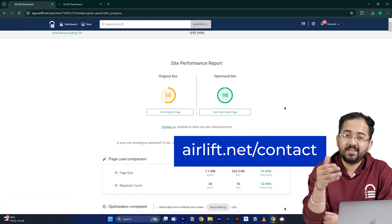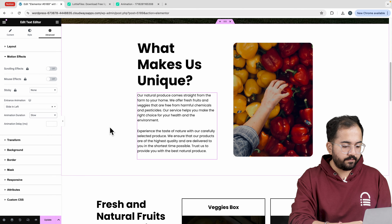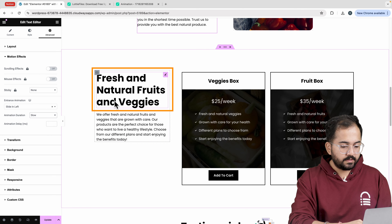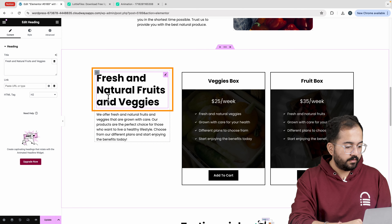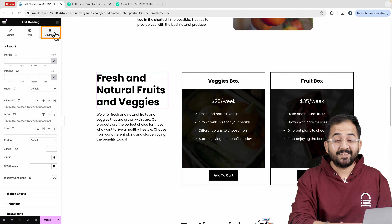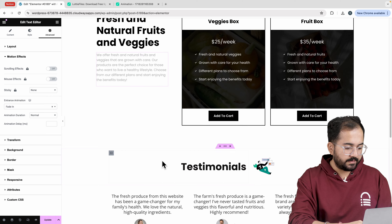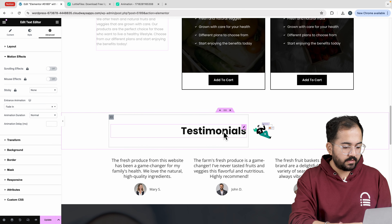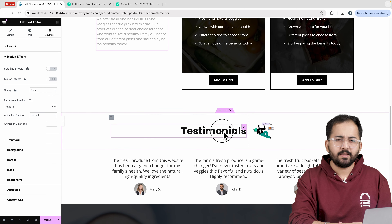For the social media widget go to advanced then motion effects and add the slide in left effect. Next I want the heading text in this section to appear from the left side. So select the heading, go to advanced then motion effects, and select the entrance animation as slide in left. I'll add the same effect to the text editor and set the animation duration to slow.